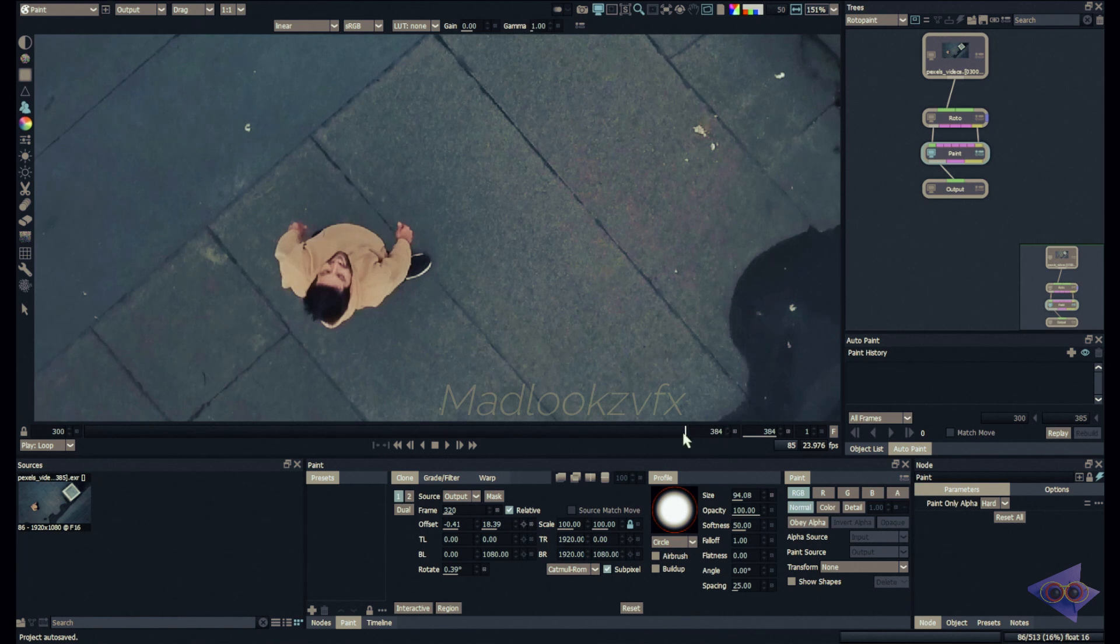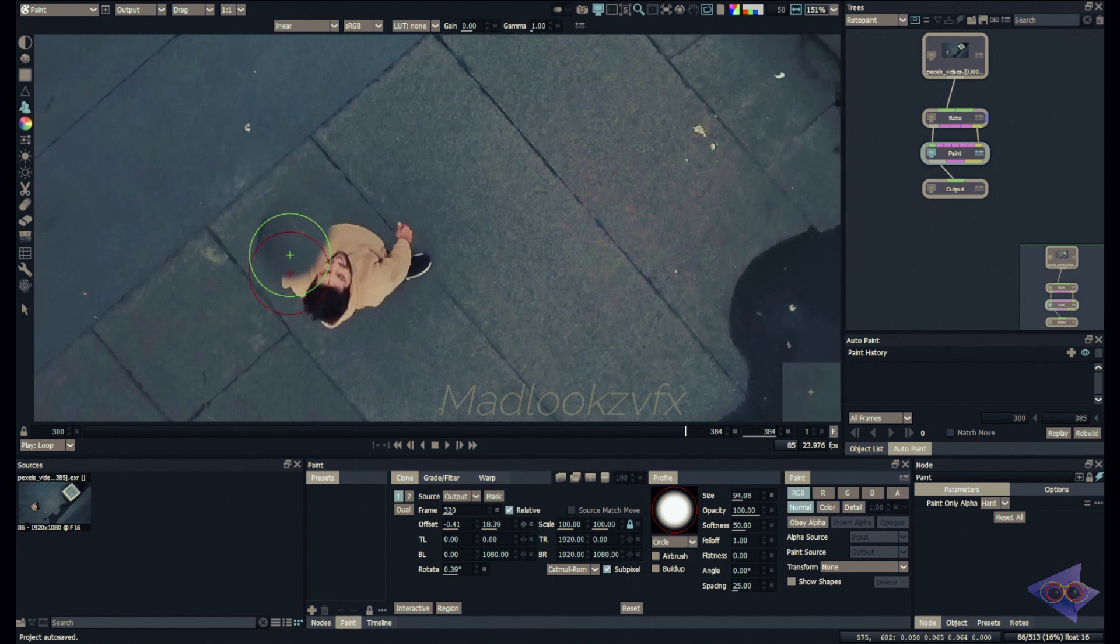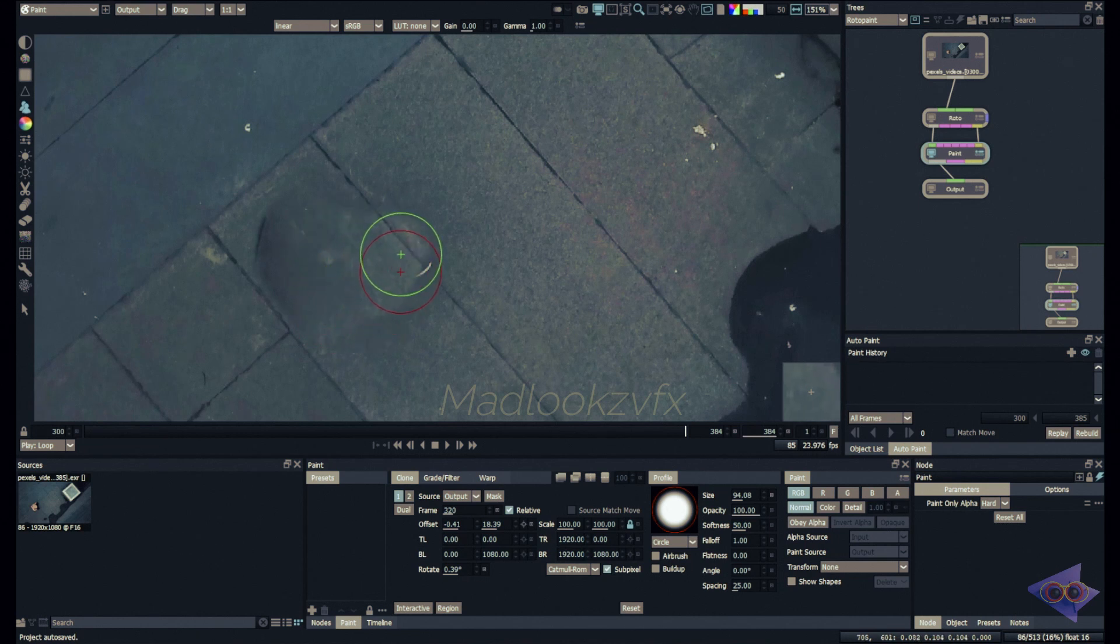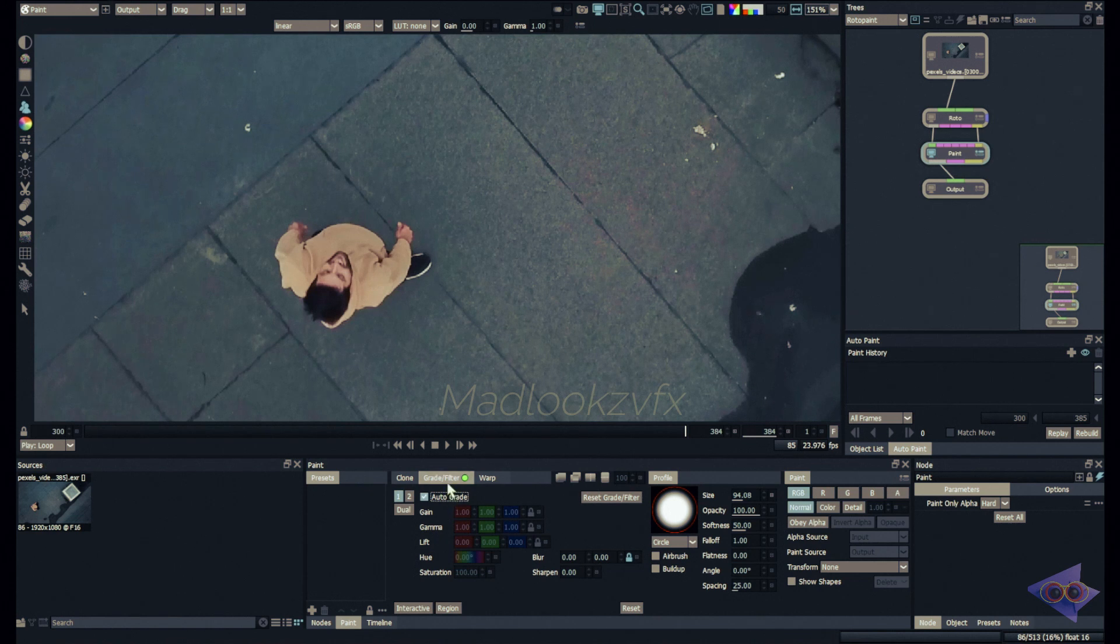And the next step would be making sure you are in the exact frame where you want to create the clean plate. In my case it is 384, I don't have to adjust anything here. But make sure I'm using clone brush as my brush and just paint over the area where you have to create the clean plate.